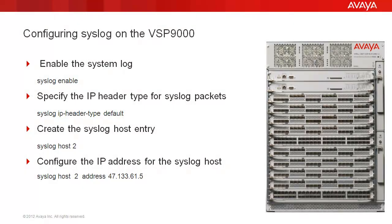In our tech tip, we'll cover the following steps. We'll enable the system log. We'll specify the IP header type to use. We'll select the default here, but you can also specify the circuitless IP or the management interface if required.